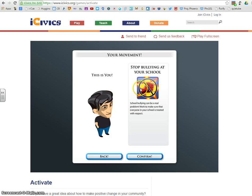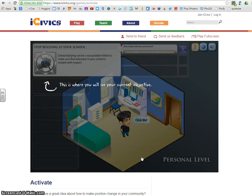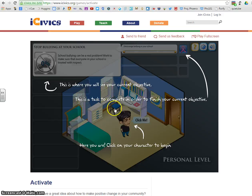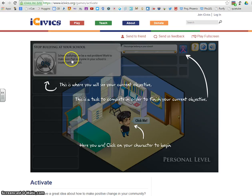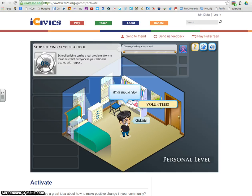This is you, here is the movement, and we'll confirm. Right away it's going to give us a little tutorial — make sure you're reading along so that you know what you're seeing on the screen. Up here is where you'll see your current objective, and here is the task you need to complete in order to finish your current objective.